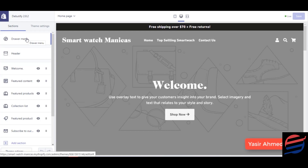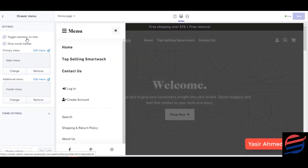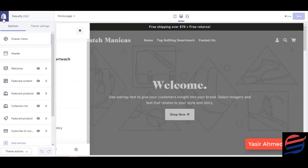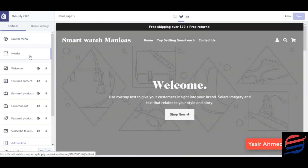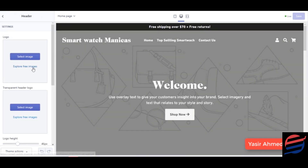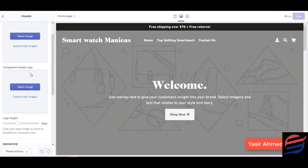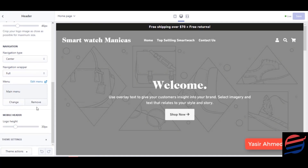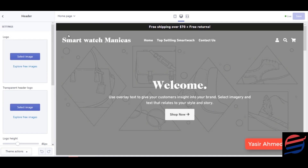After that, we've got the drawer and the menu that comes over here. No need to make any changes in this menu. Then it comes to the header — you can add all the information over here in the header.